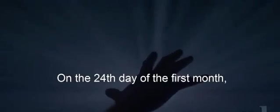And I used no lotions at all until the three weeks were over. On the twenty-fourth day of the first month, as I was standing on the bank of the great river, the Tigris...